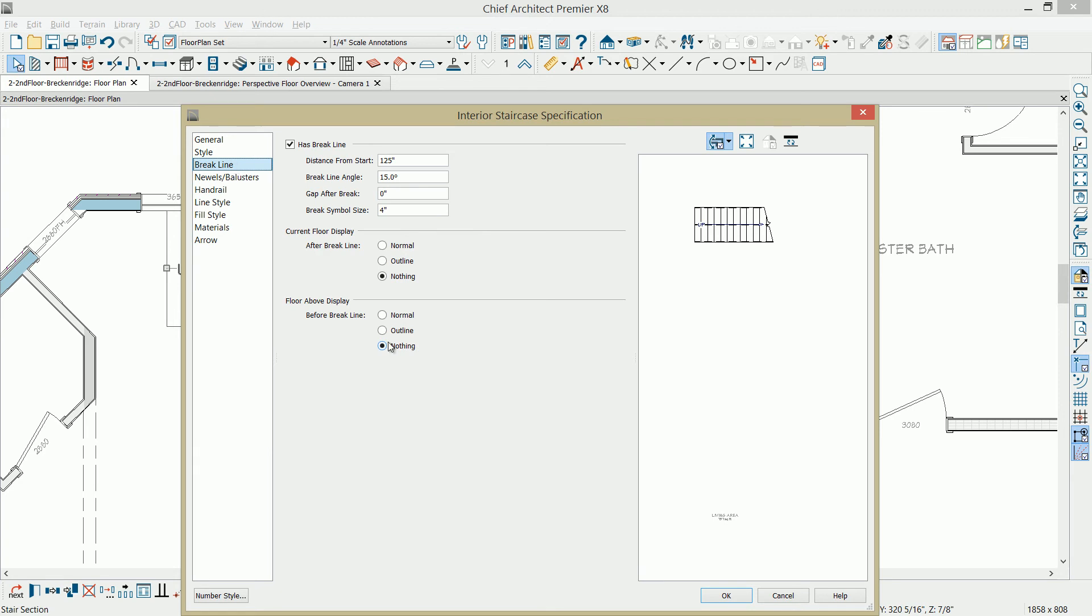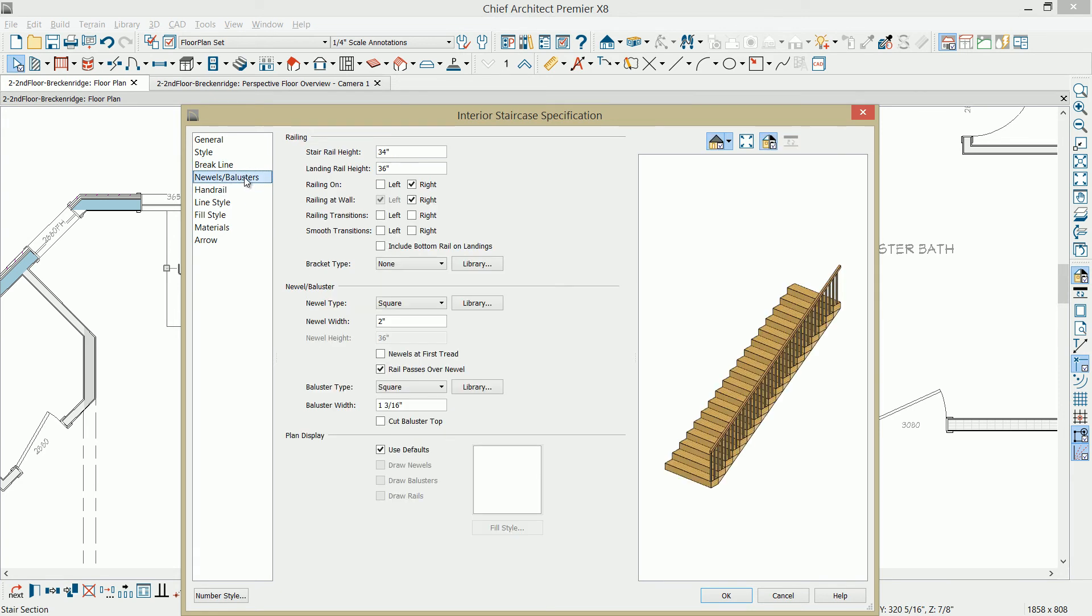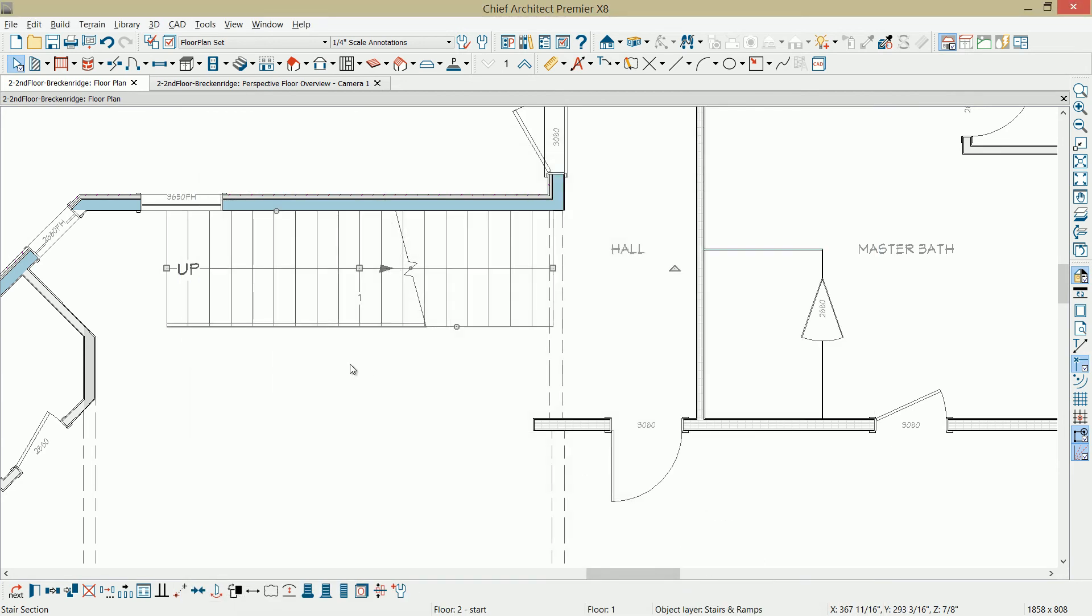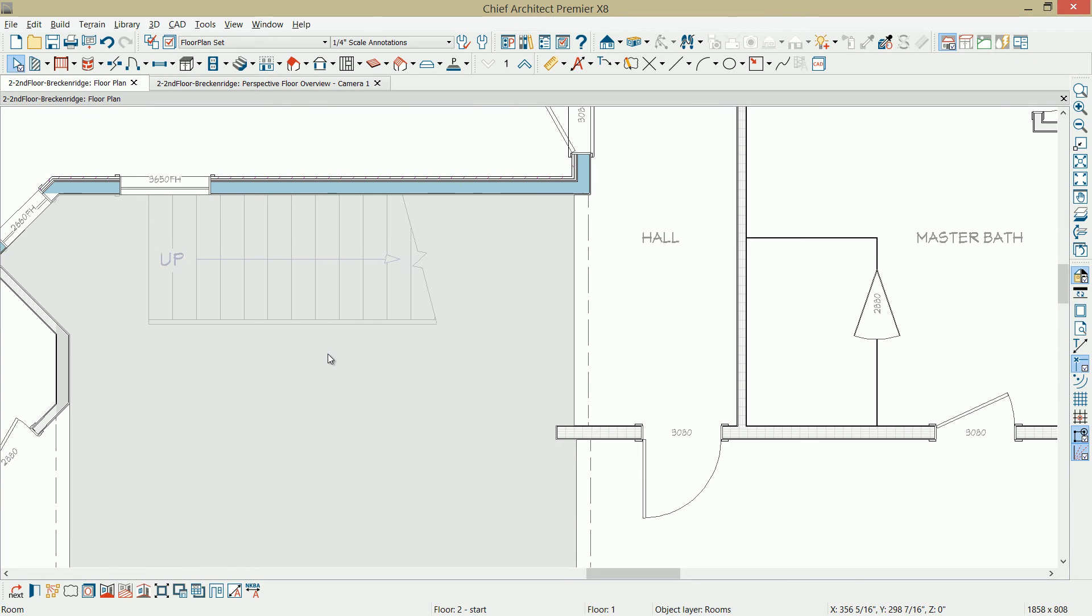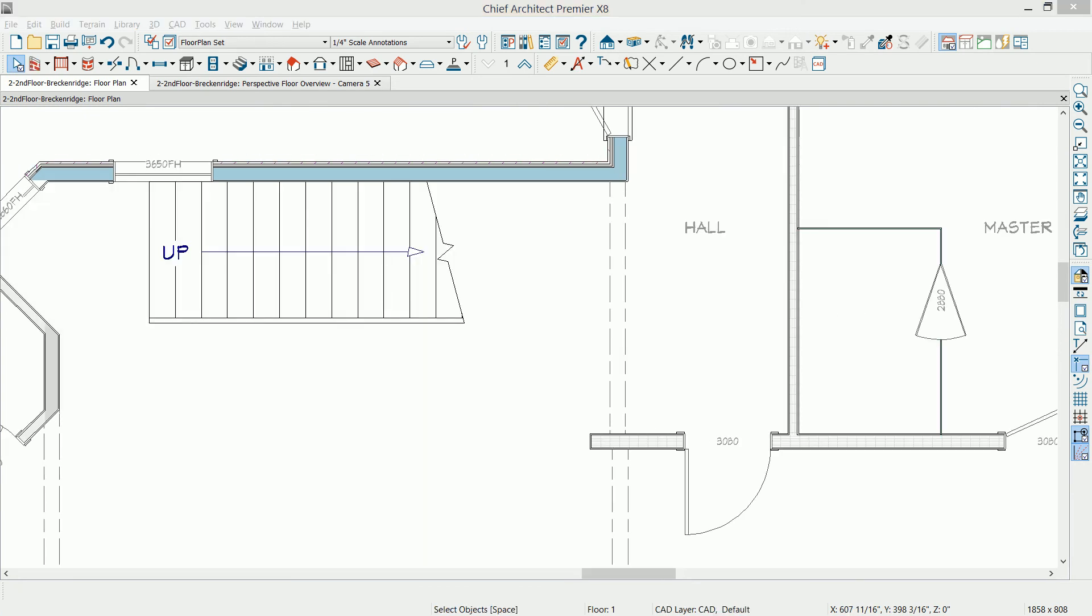Another new feature you'll find in X8 and newer is under the newels and balusters. If you uncheck on plan display, use defaults. You can draw your balusters and your rails in your plan view, and then you can display the way that's going to look. Notice in the plan view, I can only see the handrail and not the balusters.